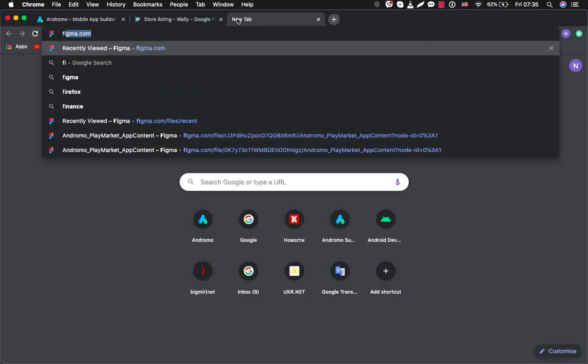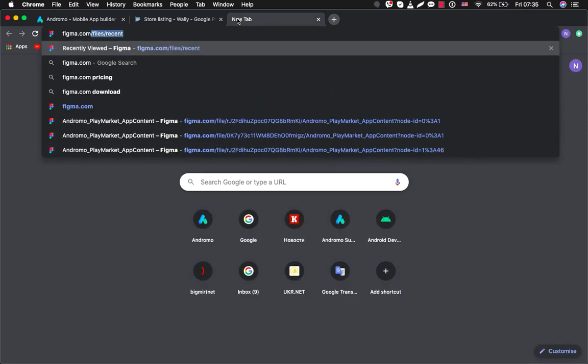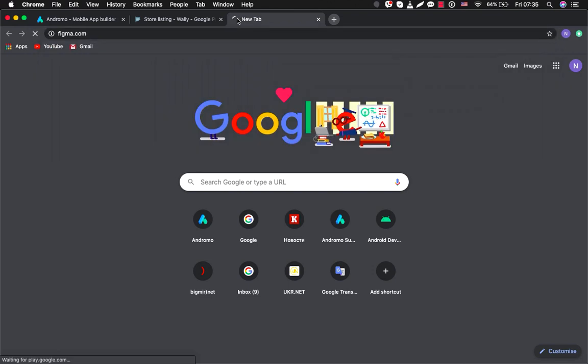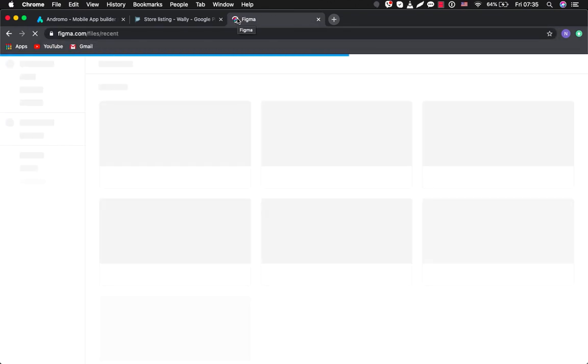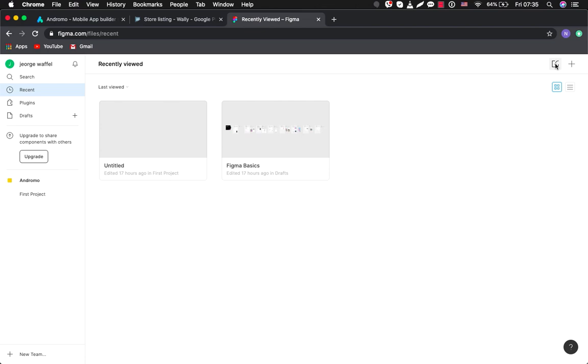First of all, you will have to go to Figma. The address is figma.com. So this is your Figma dashboard and you have to upload our toolkit. So we go here, press import.